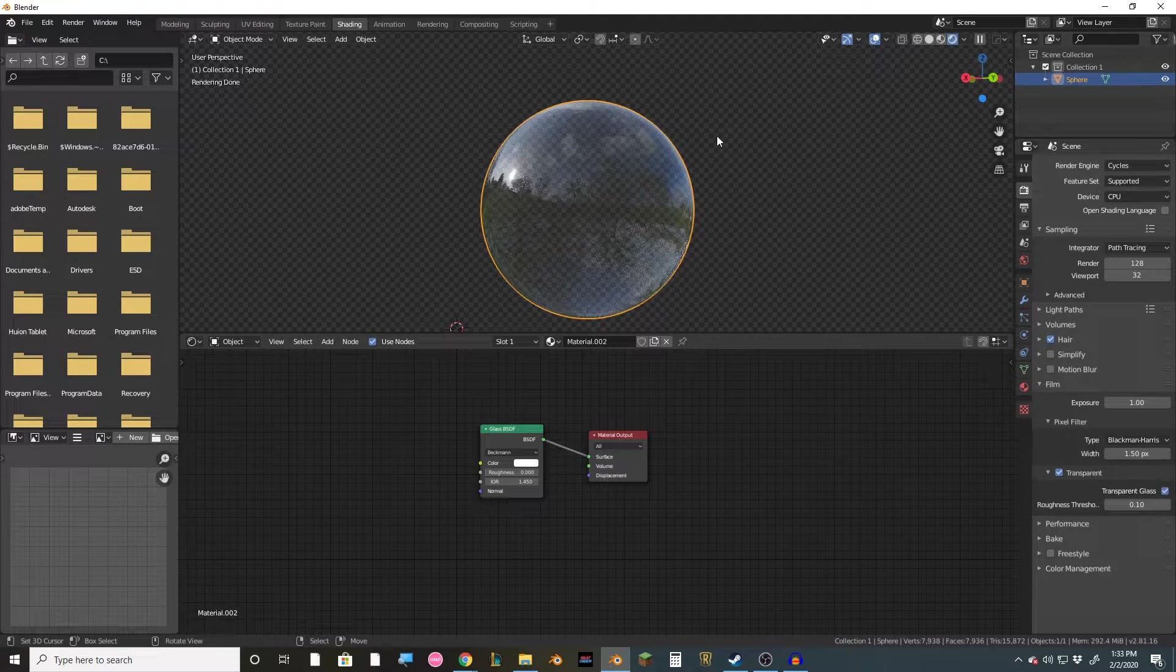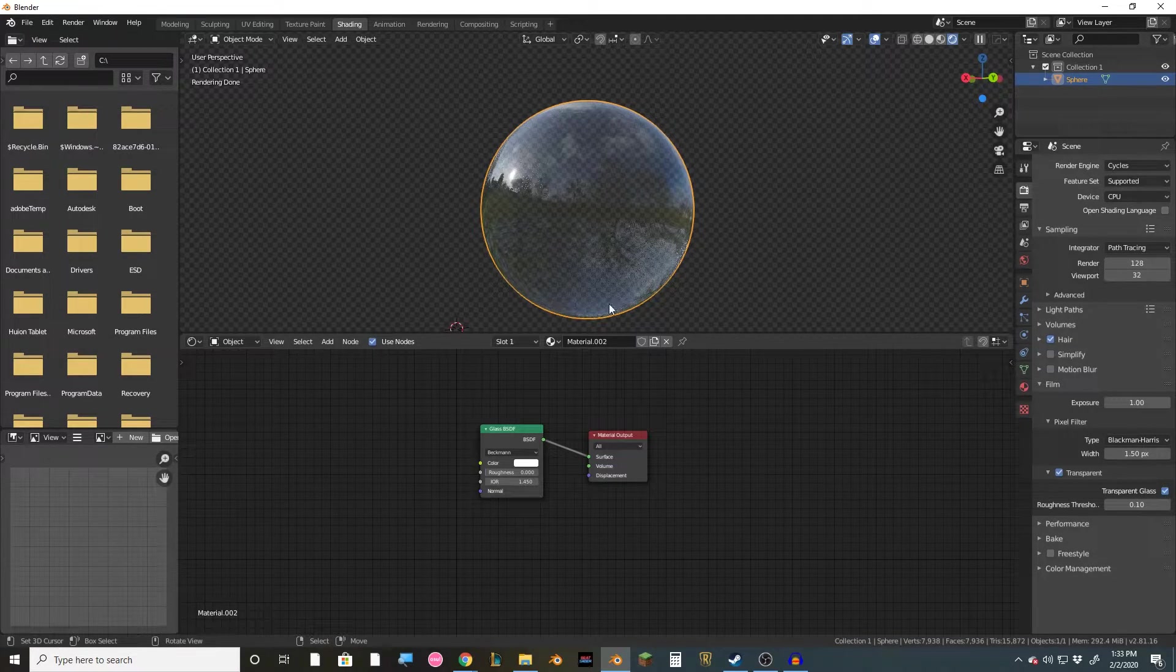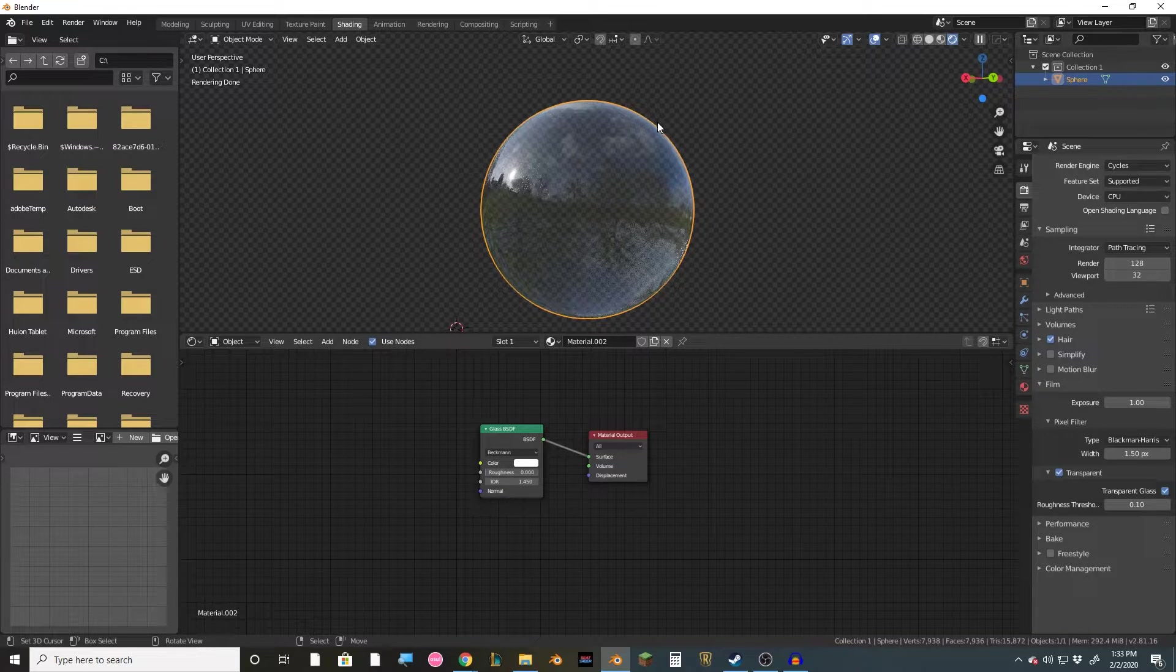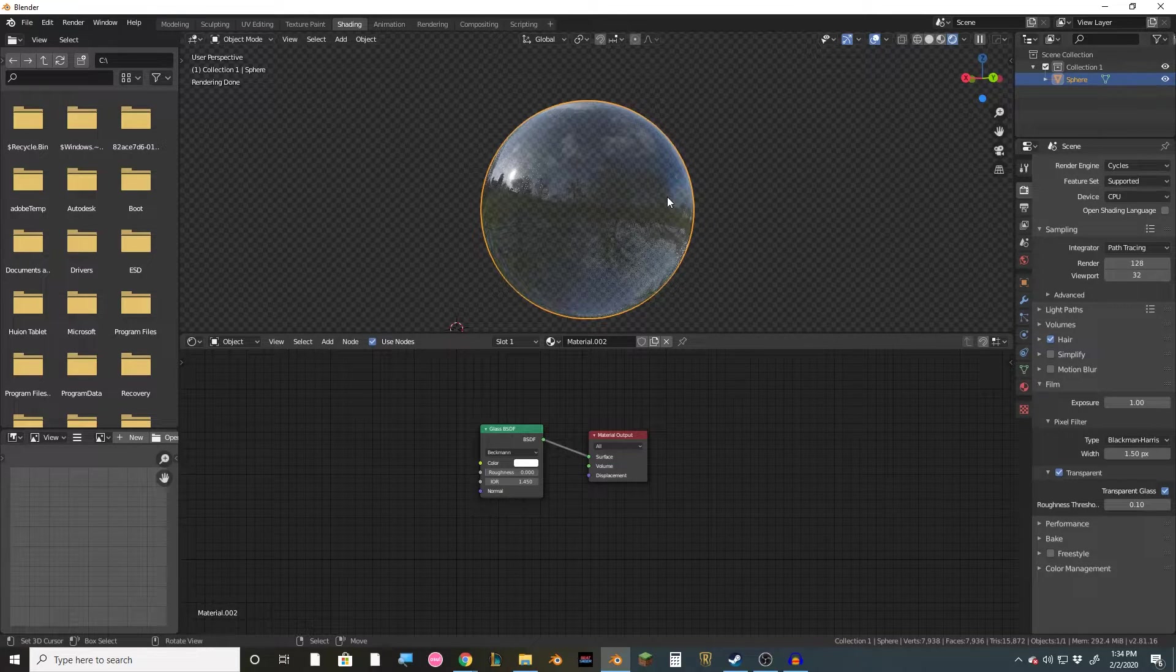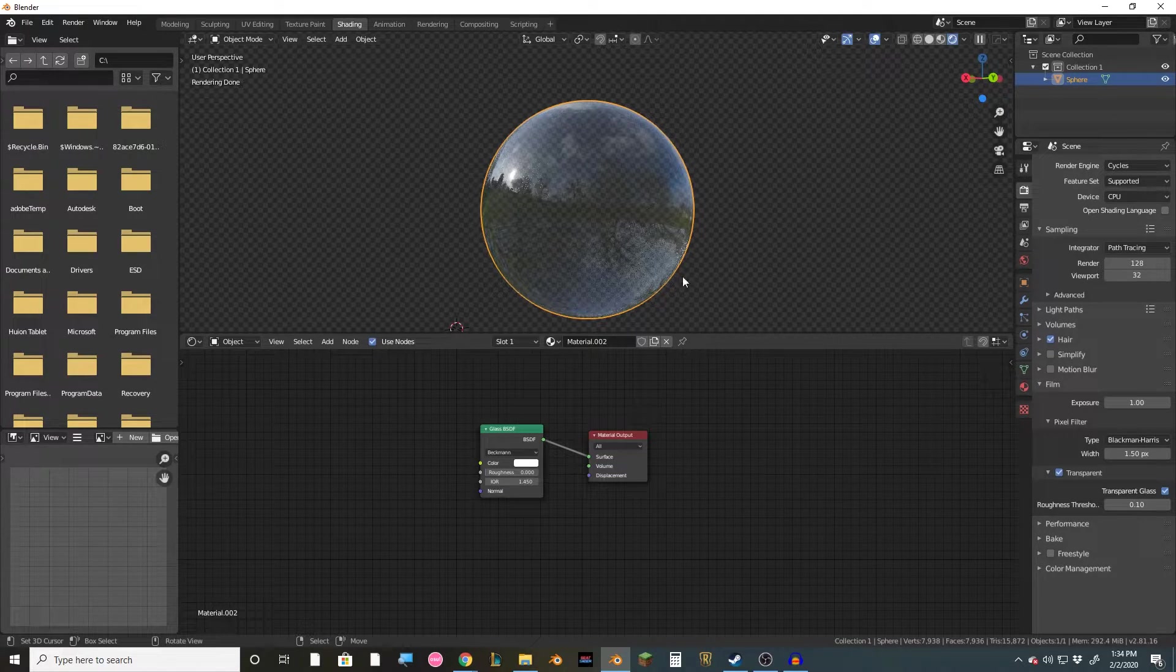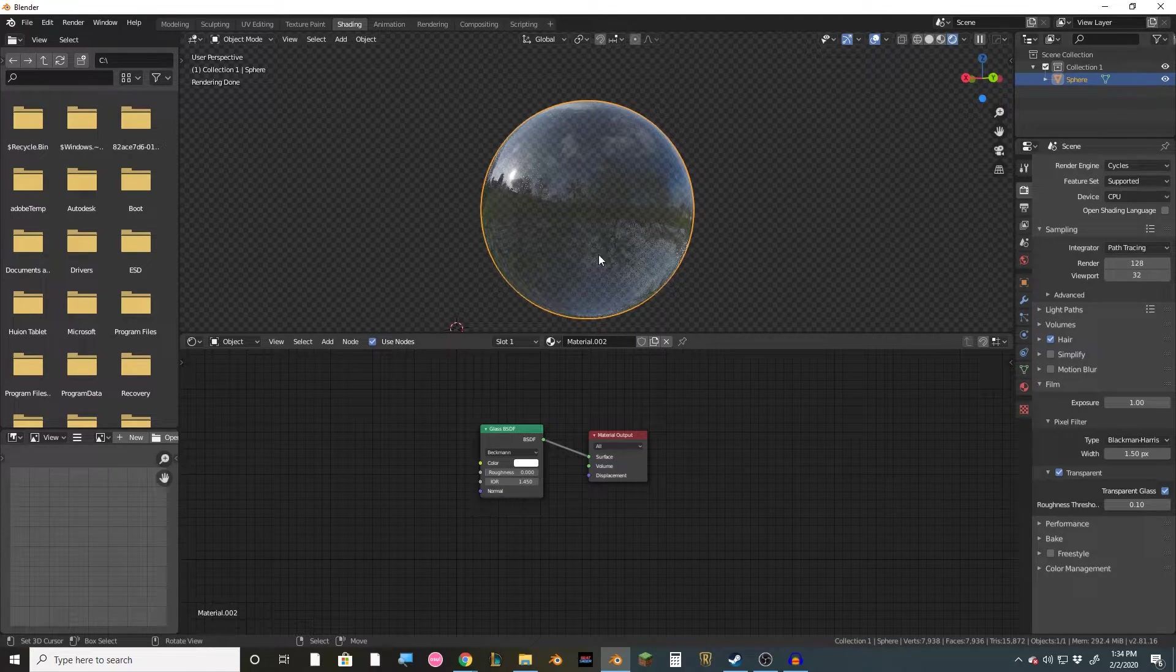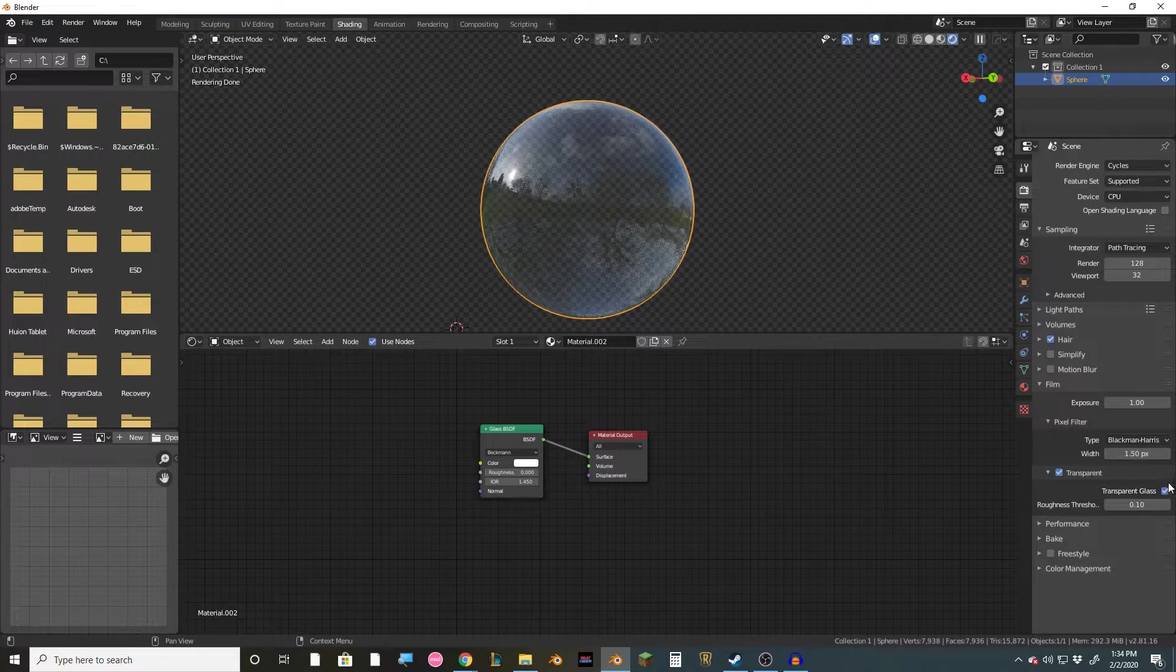So first thing you'll notice is that it gets rid of the HDRI image in the background so that when you render it out, you won't actually see the image in the background, just the reflections in the glass. Secondly, it got rid of the distortion that we don't want and made it actually more see-through.